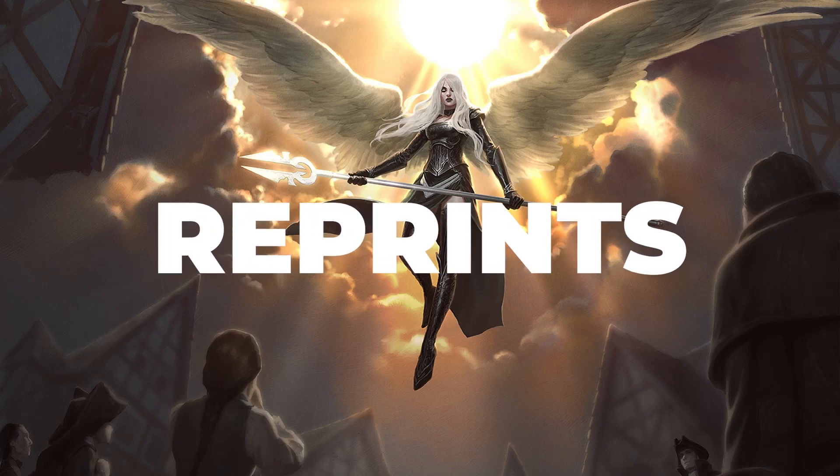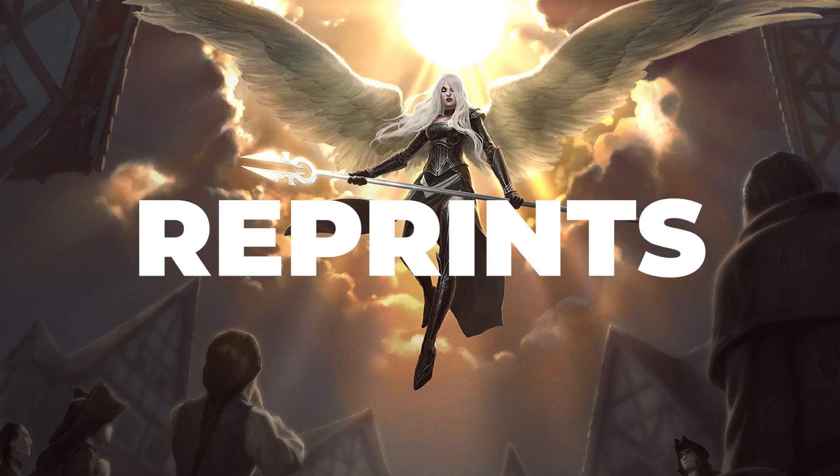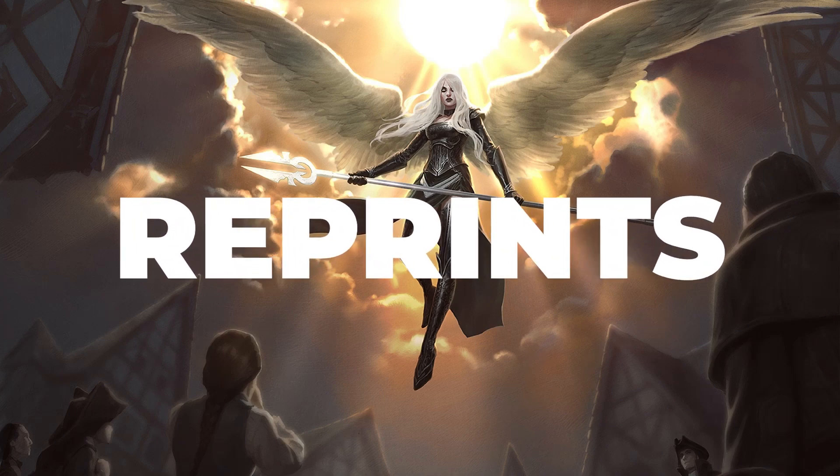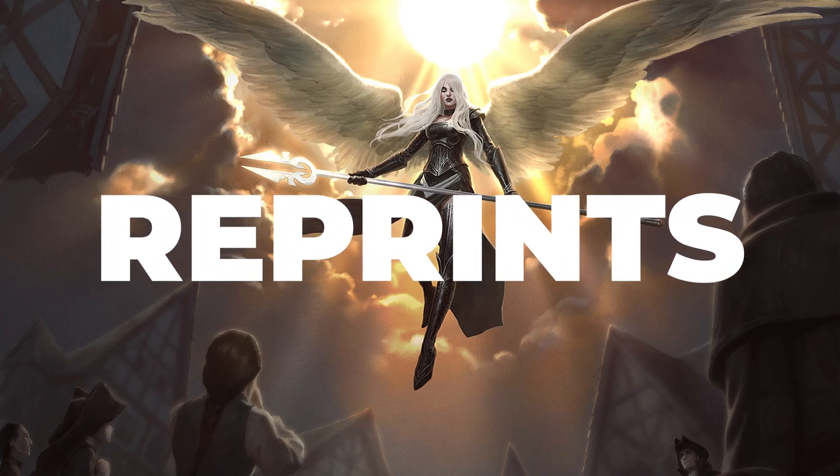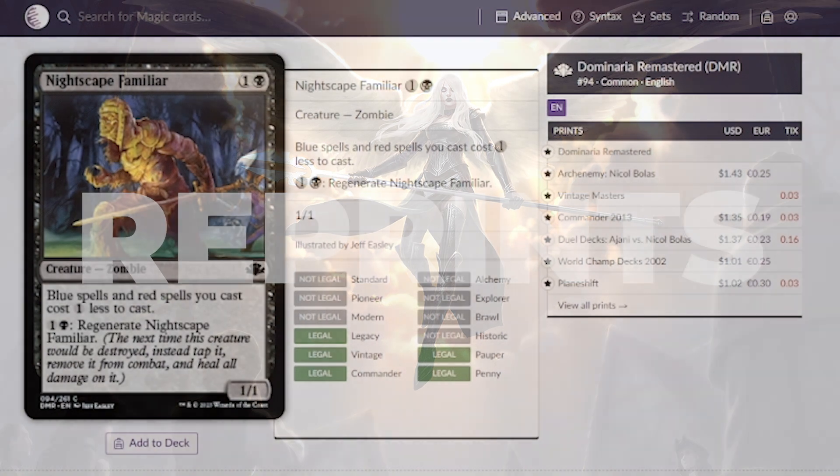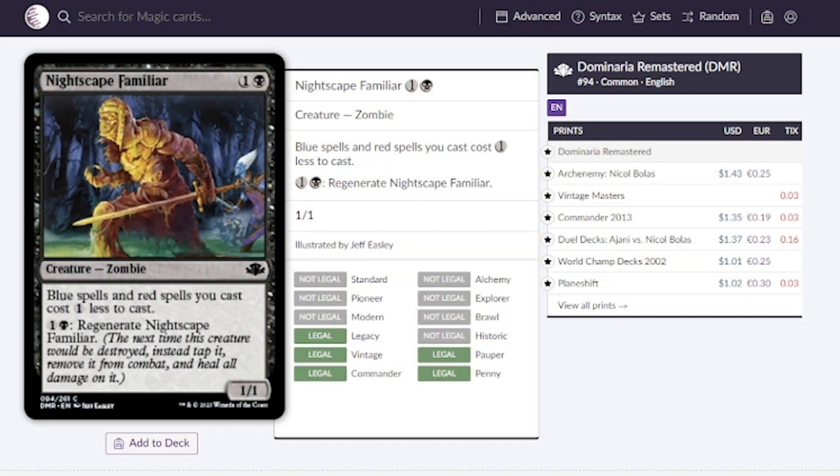Let's talk about some Dominaria Remastered reprints that could be more affordable due to these reprints. We have Nightscape Familiar going for around a dollar. Maybe this will go to 25 to 50 cents.